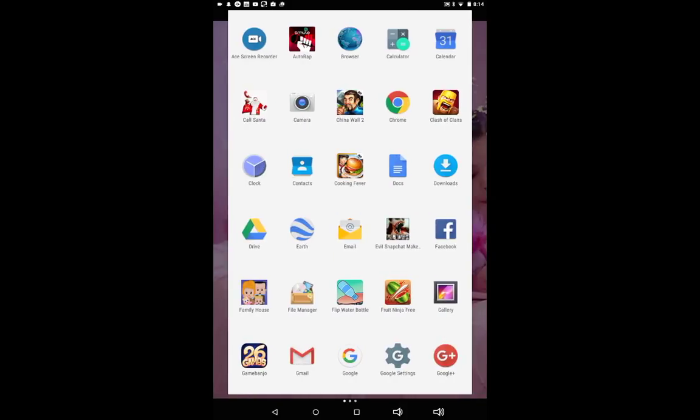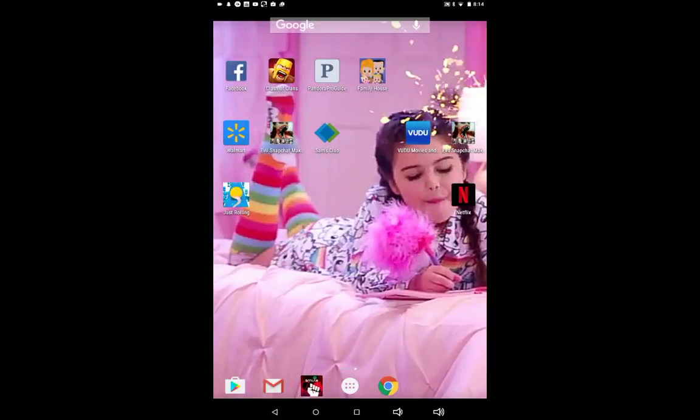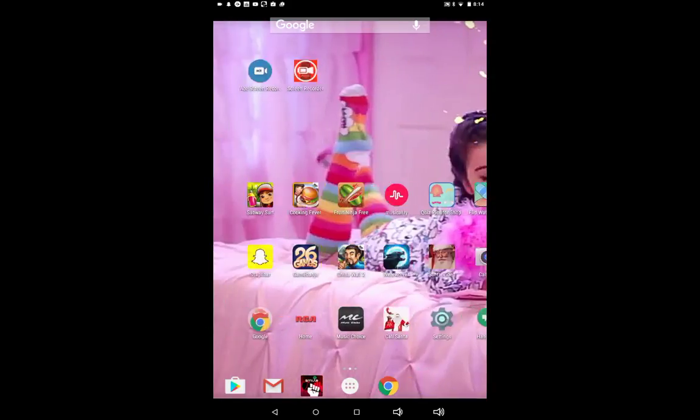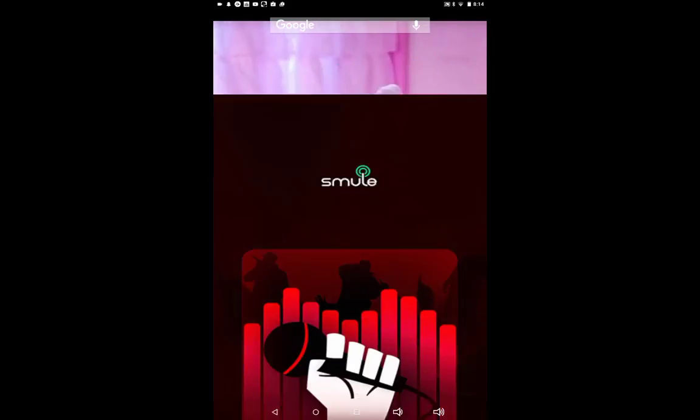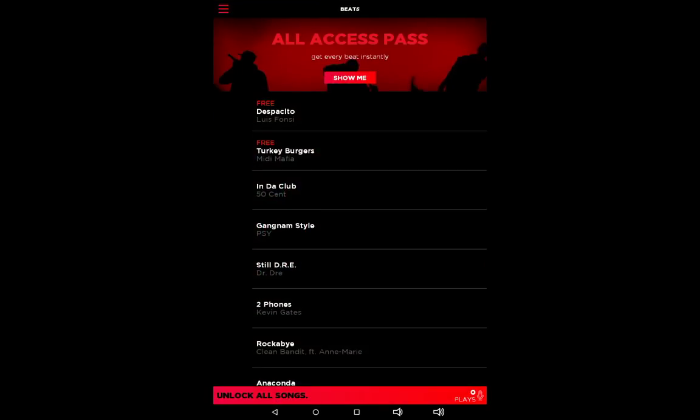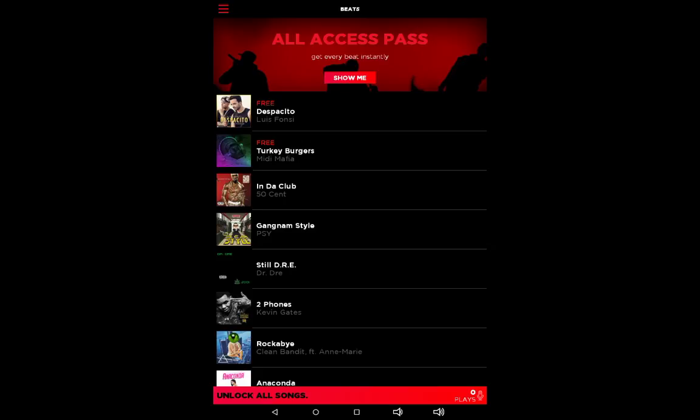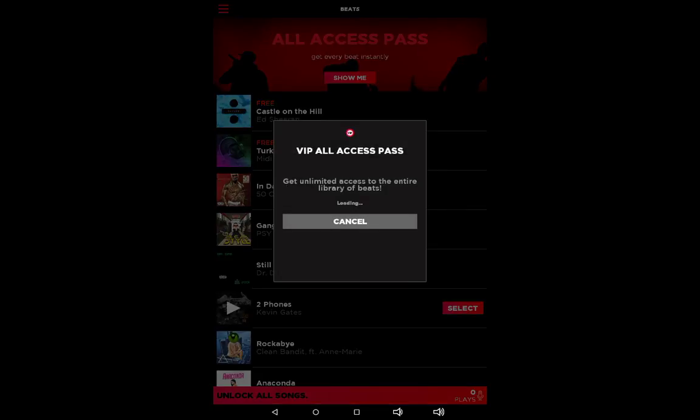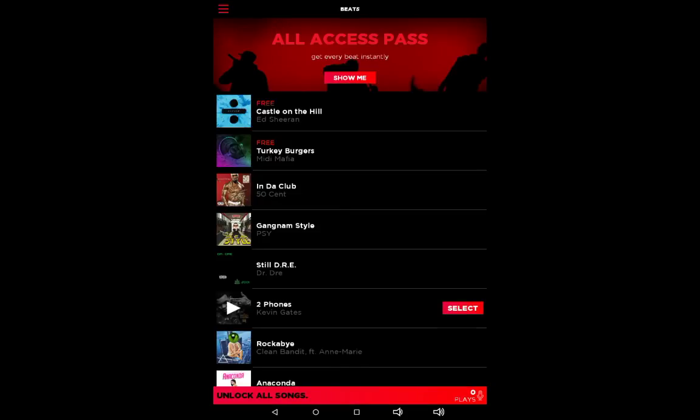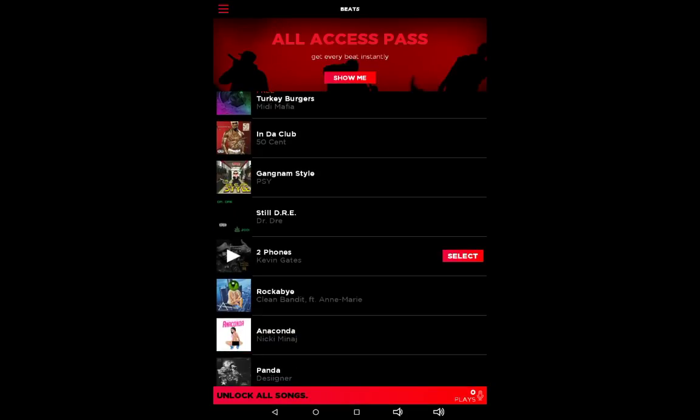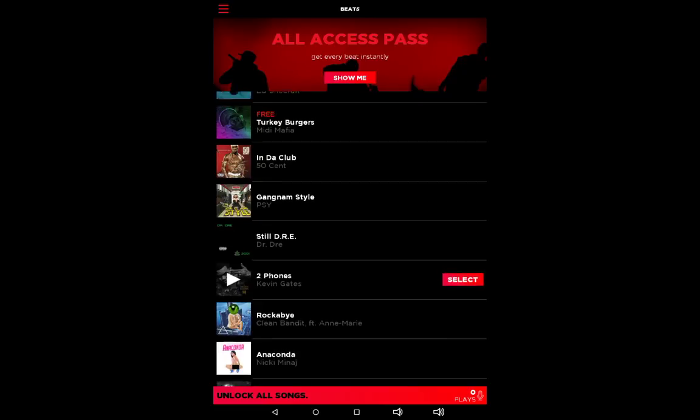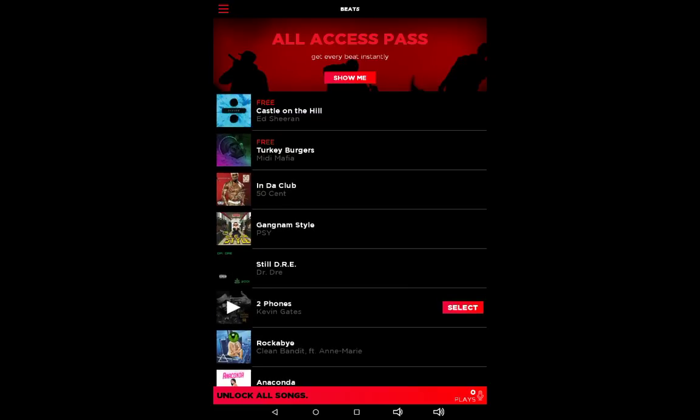I'm actually going to do a Smule for you guys, so I'm not good at it but it's really fun to listen to them. I think I'm going to do Two Phones, let's do that one. Select.